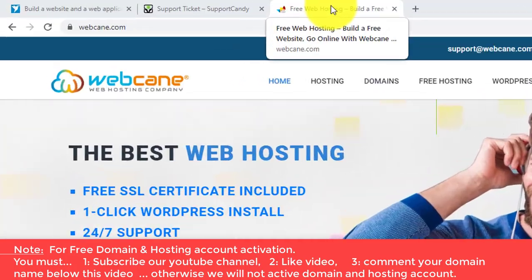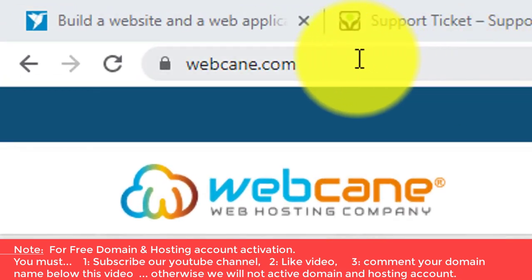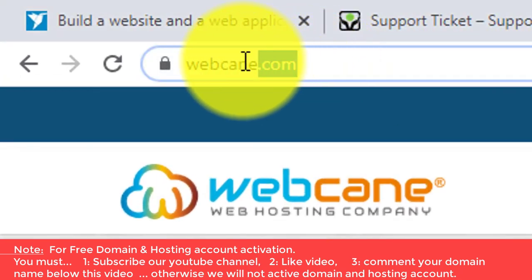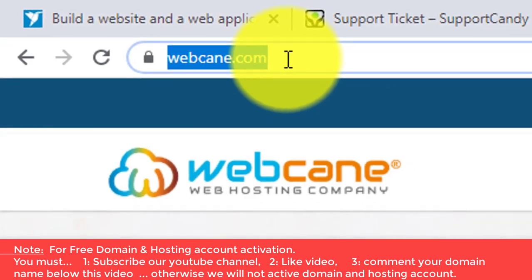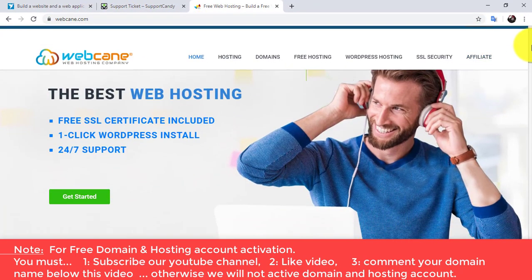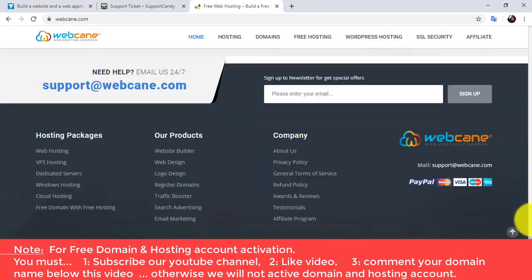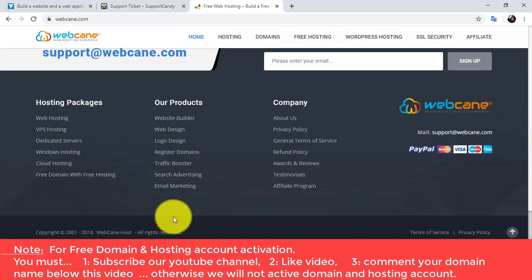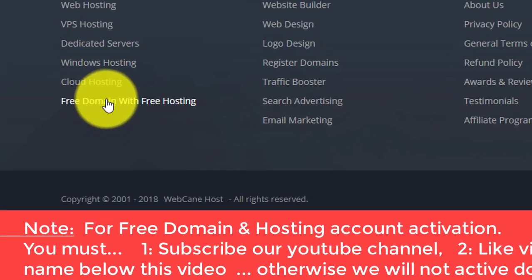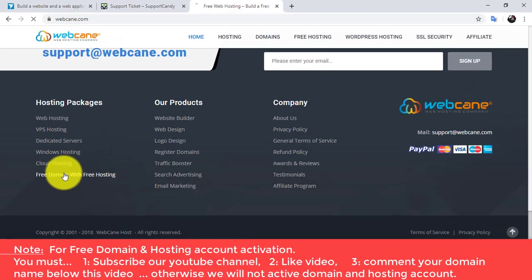Or go to your browser and type webcane.com. Then scroll down to the footer area and click on the link named 'Free Domain and Free Hosting'.